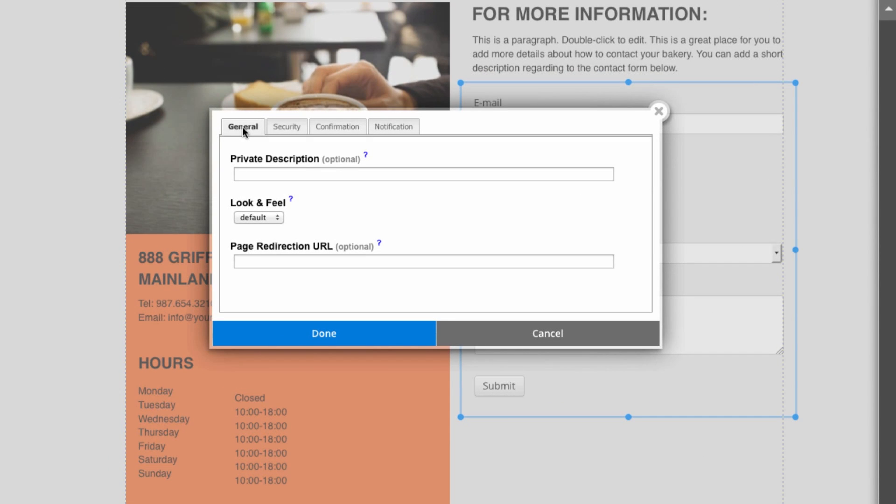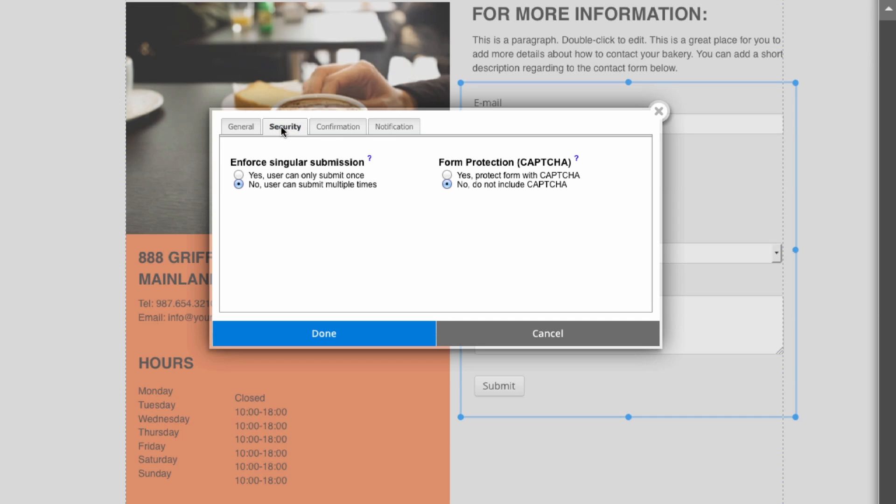For example, I can go over to security and you can see I can use a captcha to protect my web form. Captchas are quick tests that need to be filled out before the form can be submitted, so you can make sure your visitors are actually human beings.